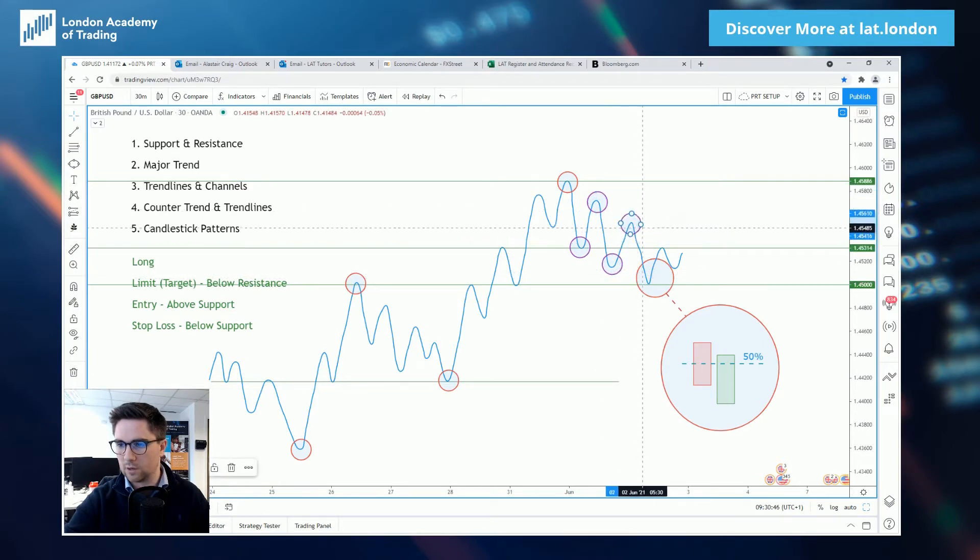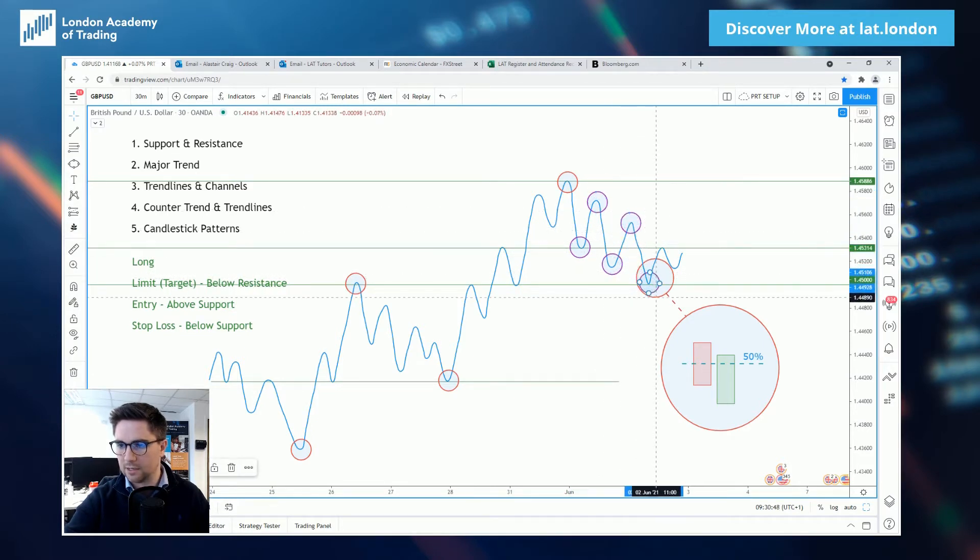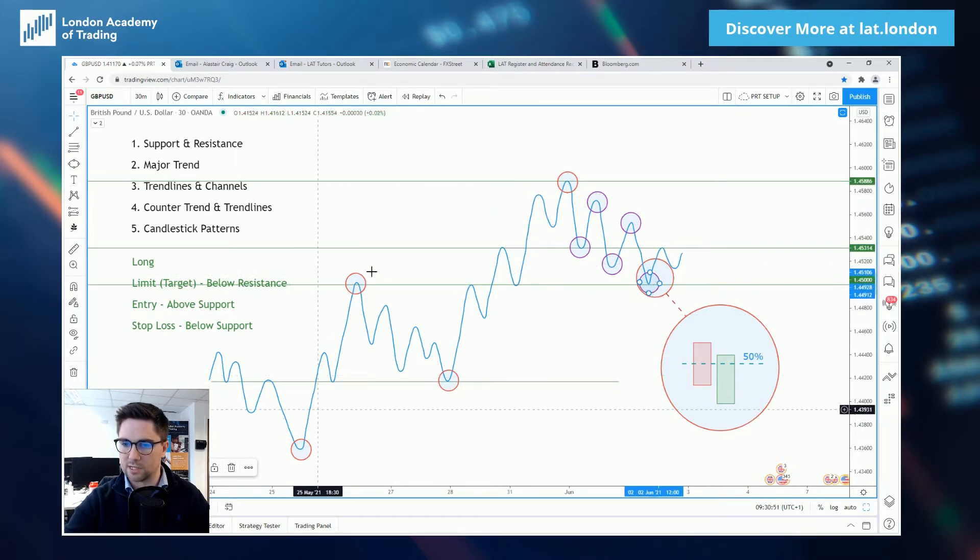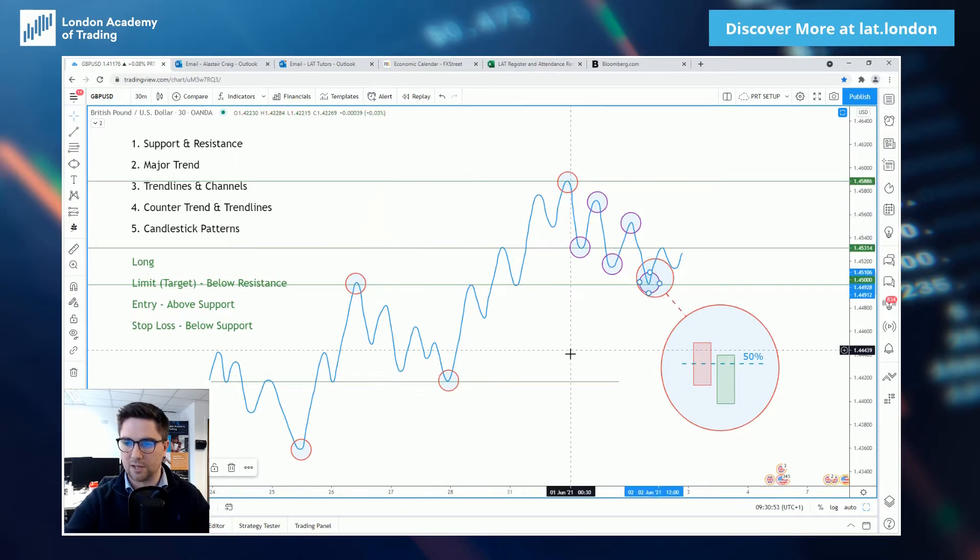So this smaller countertrend, this downtrend here showing the corrective move, the retracement in what is otherwise a major bullish trend.